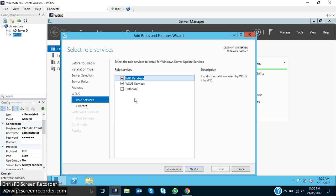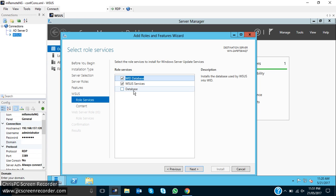Here you can see these three options: WID database, WSUS server, and database. You can select the WSUS server, but WID database and database is like if you are creating the primary server and the WSUS information, then you have to click on the WID database because it will store all the data, all the updates files. But if you are using this as a secondary WSUS server, like your primary WSUS server is located in another location, you can create it with database. But as we are going for primary, click on next.